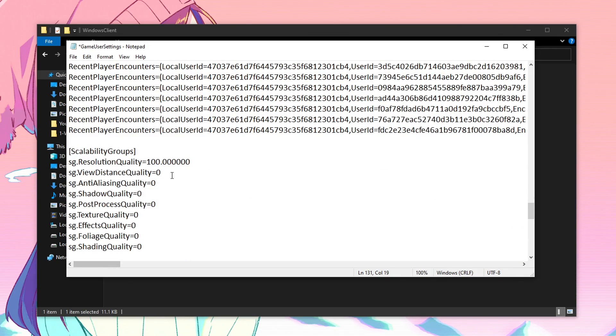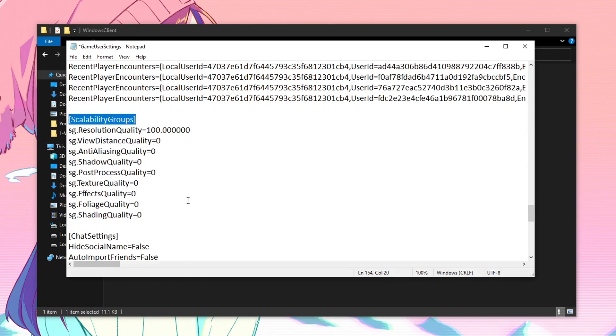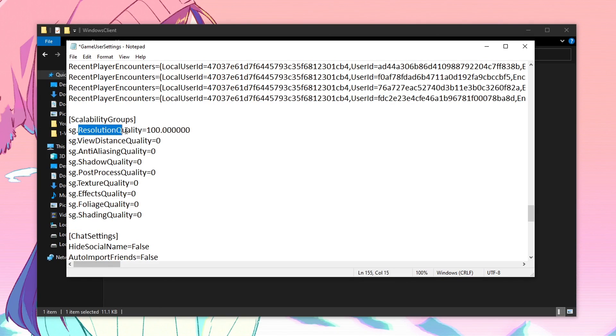And here are some of other important settings that you want to change under the scalability groups. These are going to be the last settings that we are going to be changing. So make sure that you pay attention.